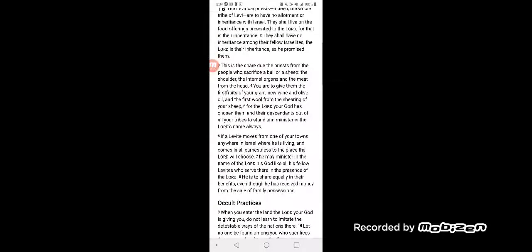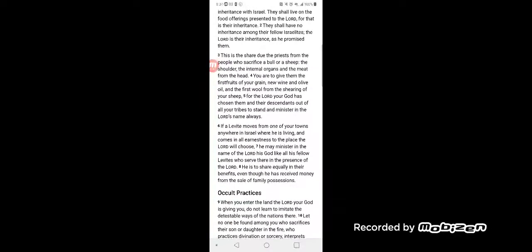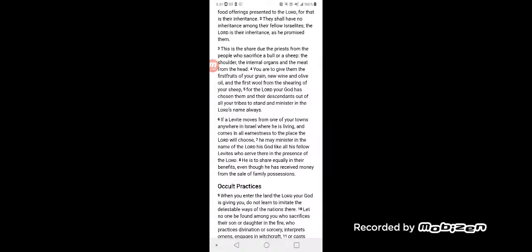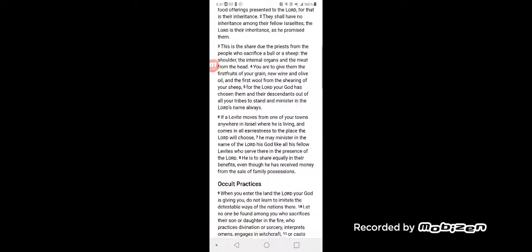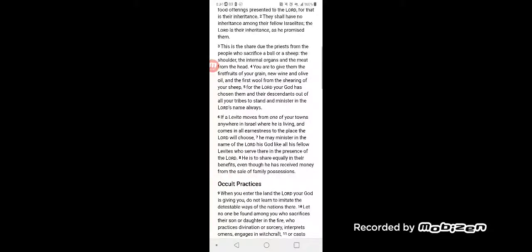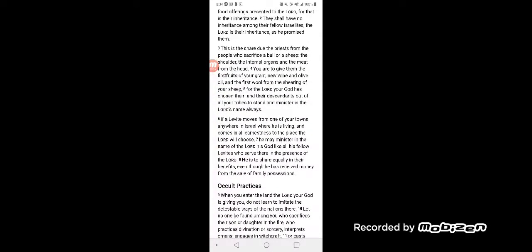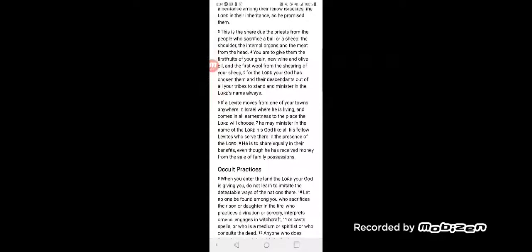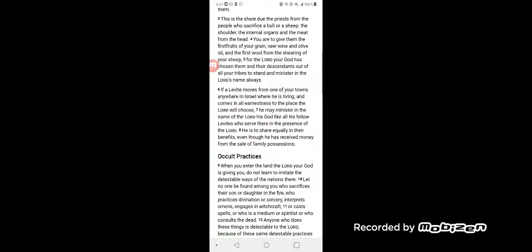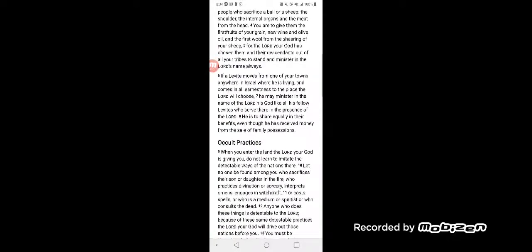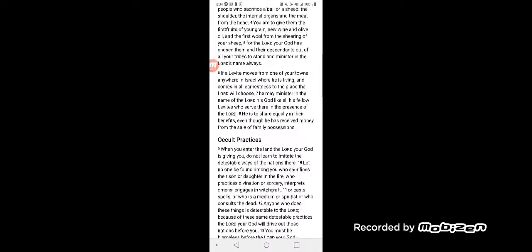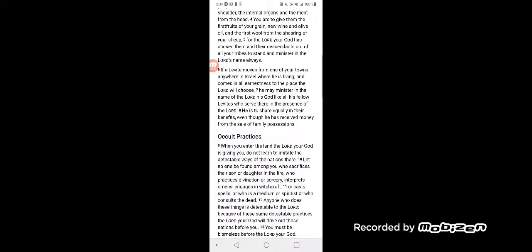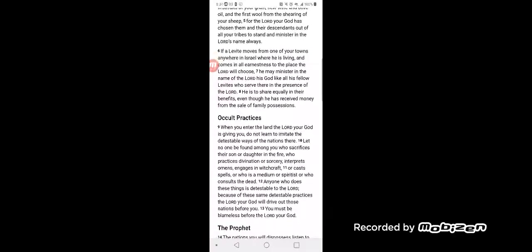This is the share of the priests from the people who sacrifice a bull or a sheep: the shoulder, the internal organs, and the meat from the head. You are to give them the first fruits of your grain, new wine and olive oil, and the first wool from the shearing of your sheep. For the Lord your God has chosen them and their descendants out of all your tribes to stand and minister in the Lord's name always.